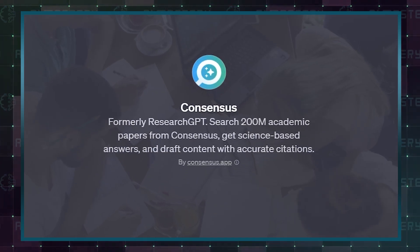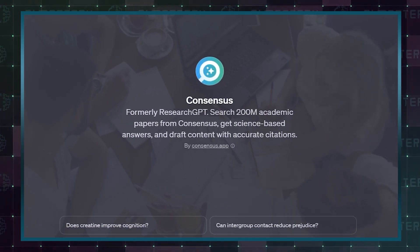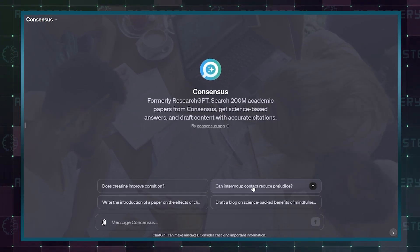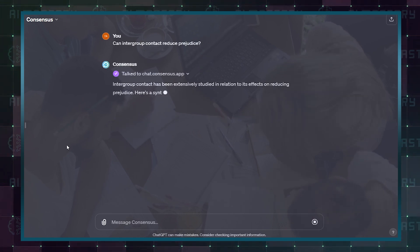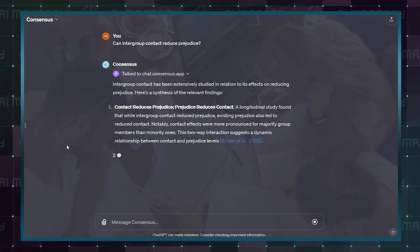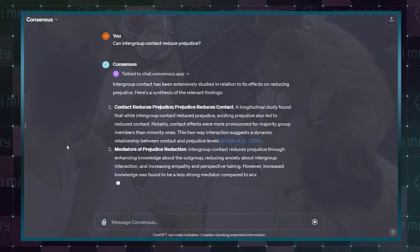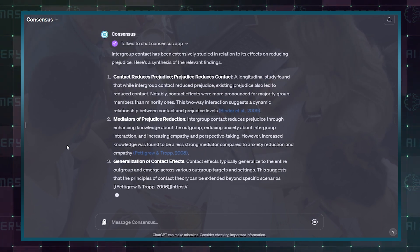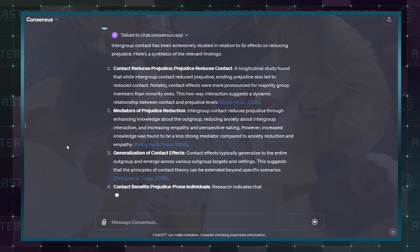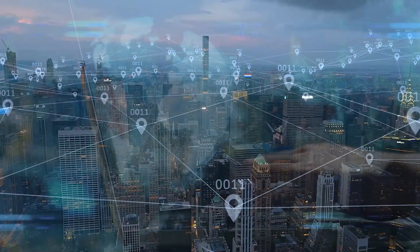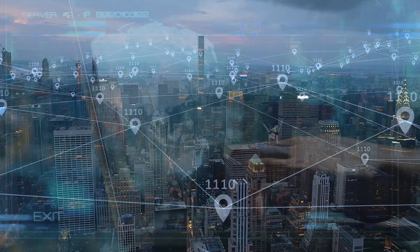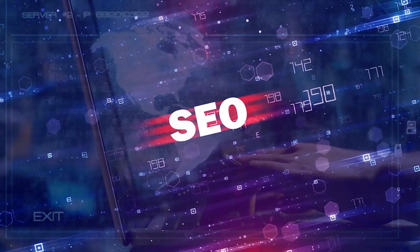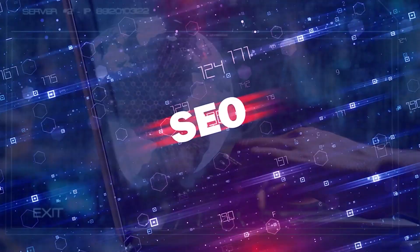Research GPT is your go-to tool for diving deep into information. From exploring new subjects to uncovering in-depth details, this custom GPT will help you with all your research work. If you want to attract more visitors to your site but you're not sure which keywords to use, try the next SEO GPTs.